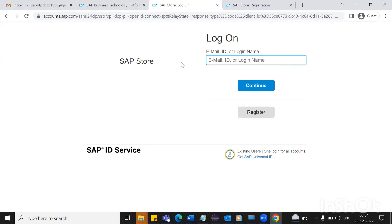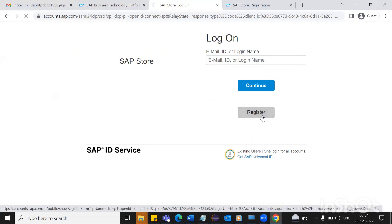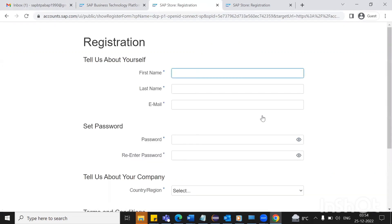As you can see, it is asking for login details, but we don't have any login because we are new. So now what we will do is we'll do the register. Here, fill the form accordingly. For demo purposes, I'm filling it in now.